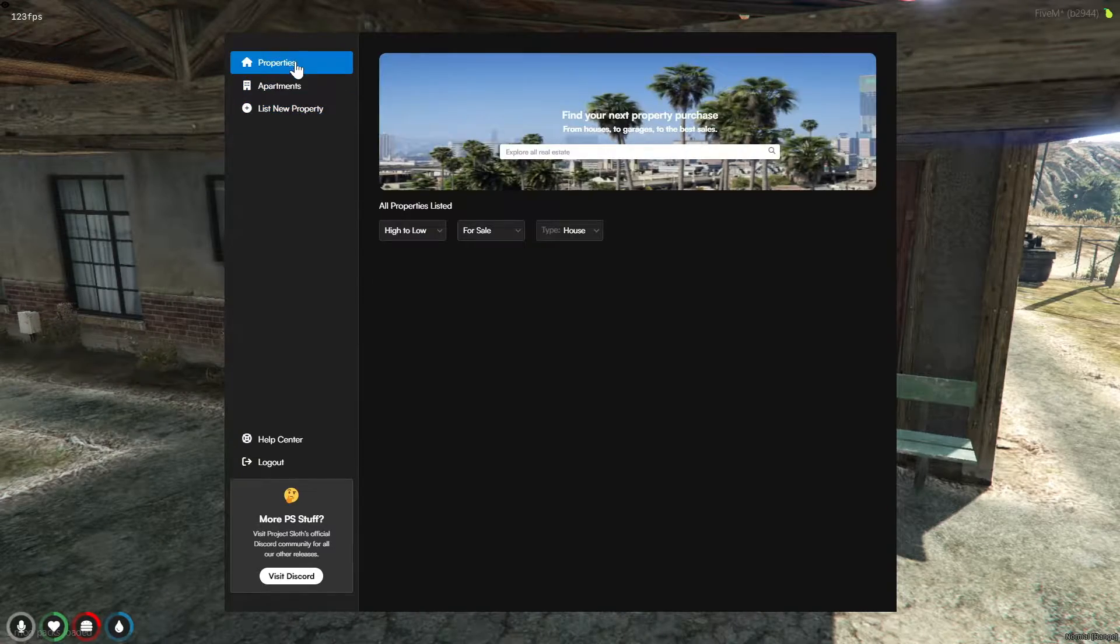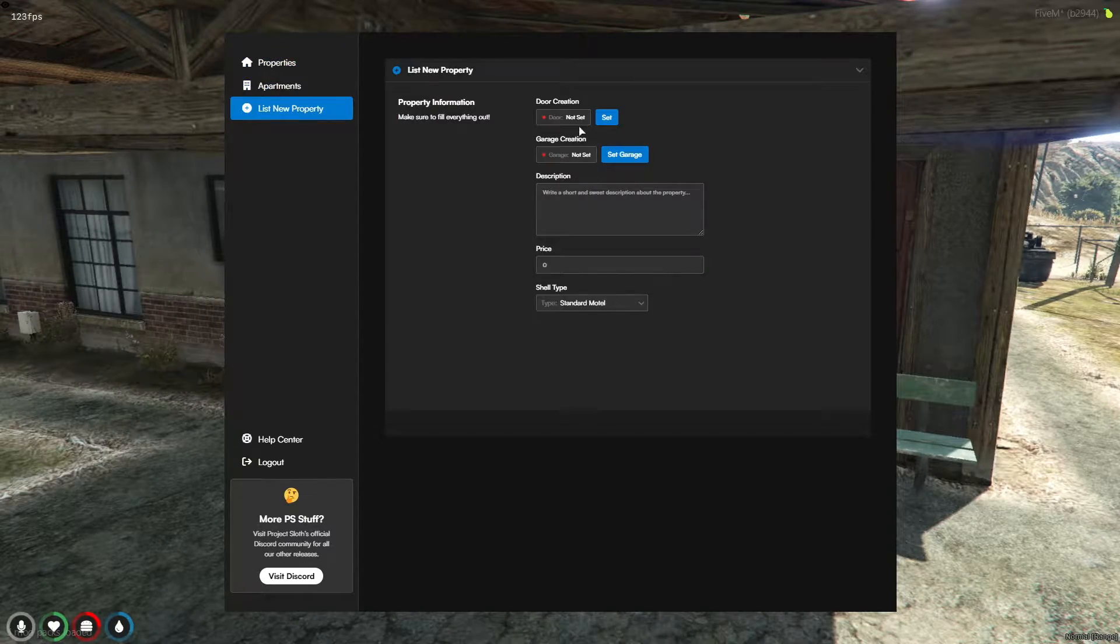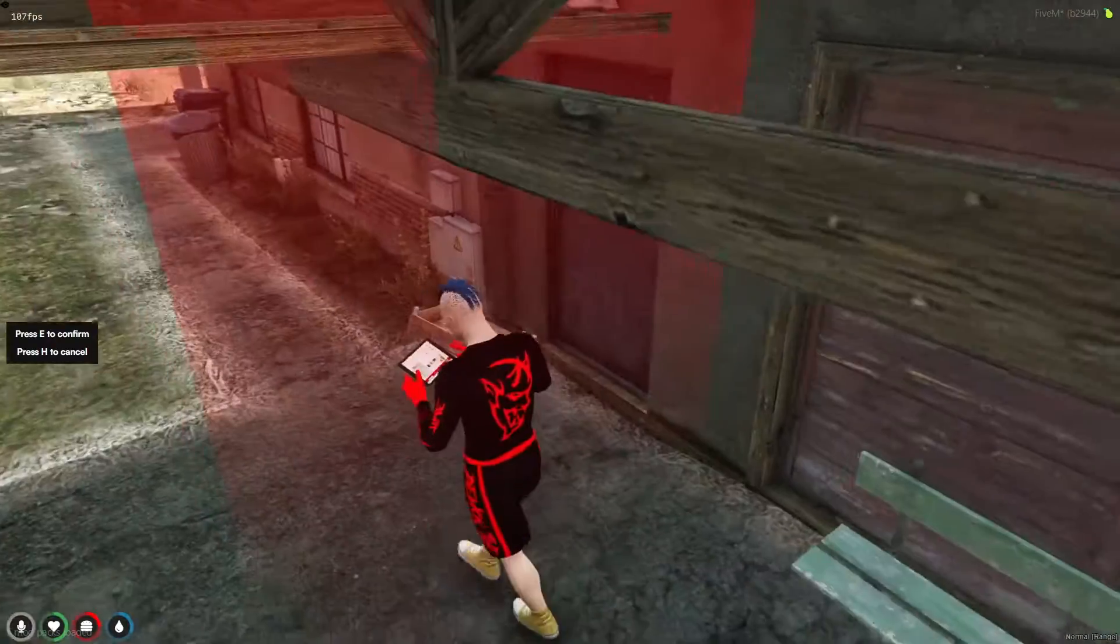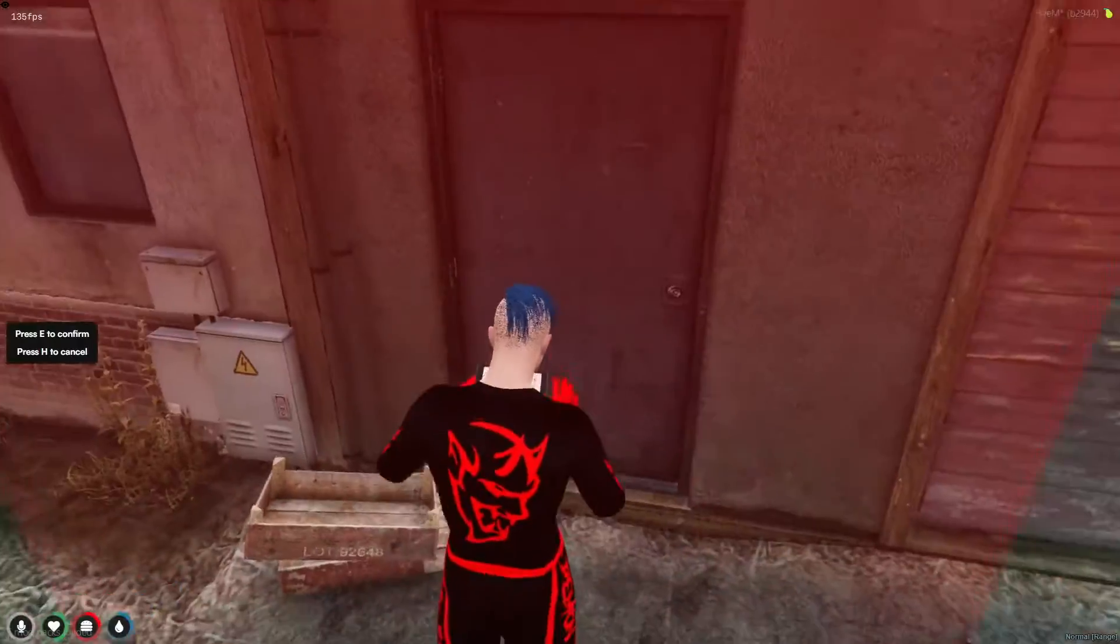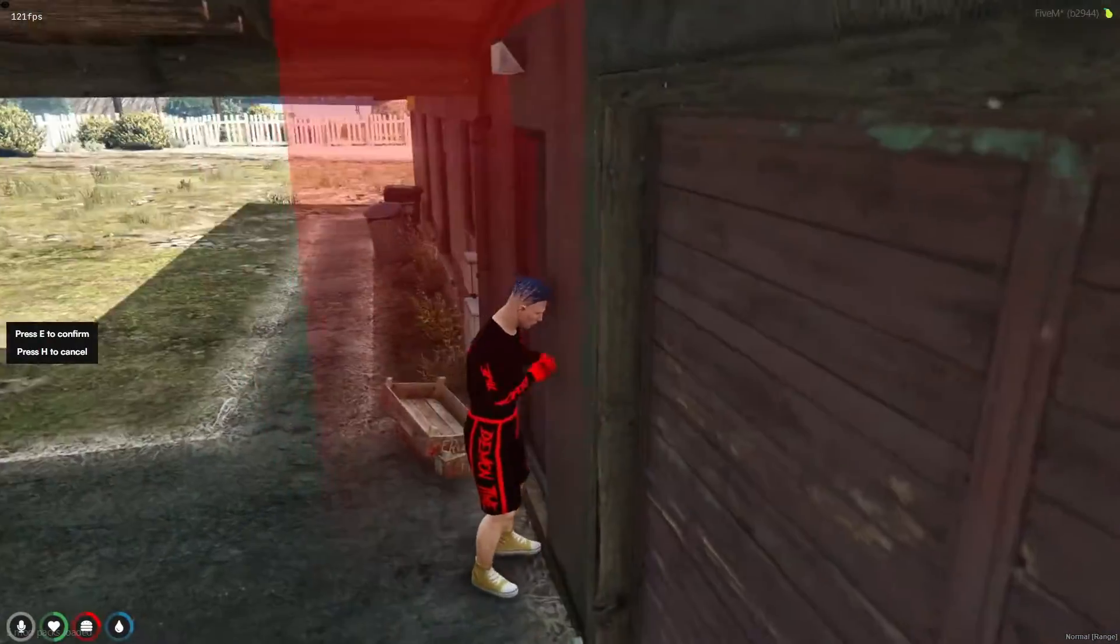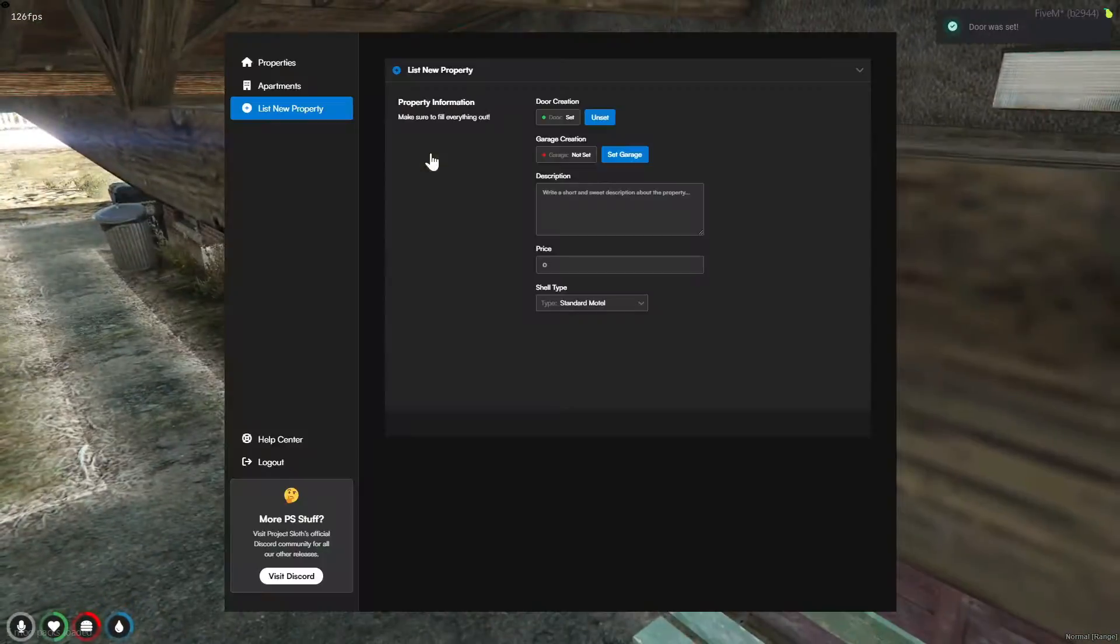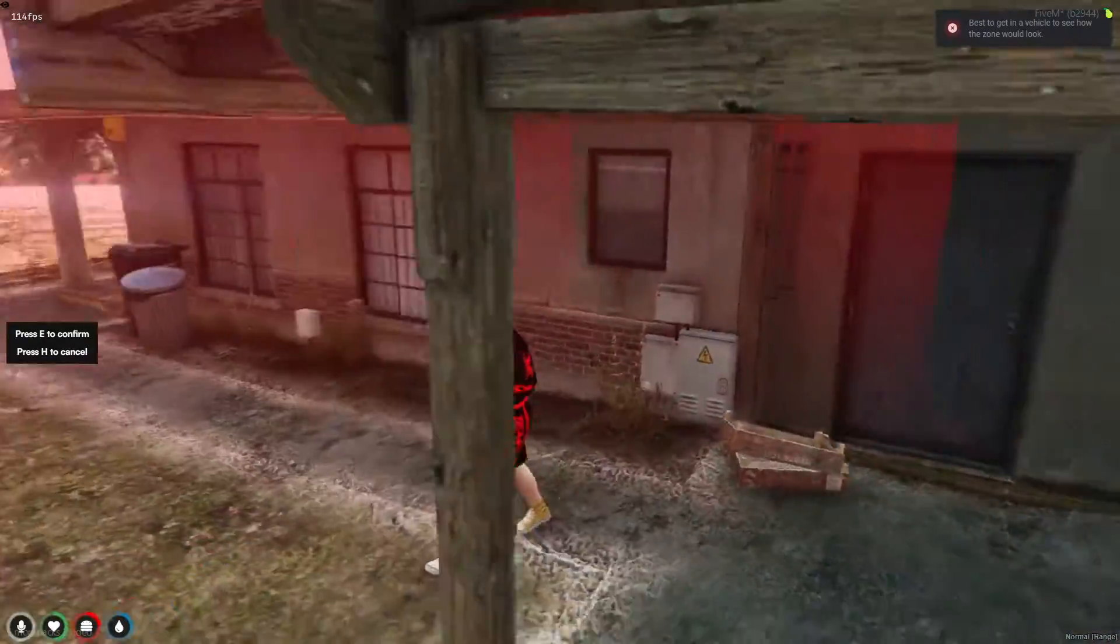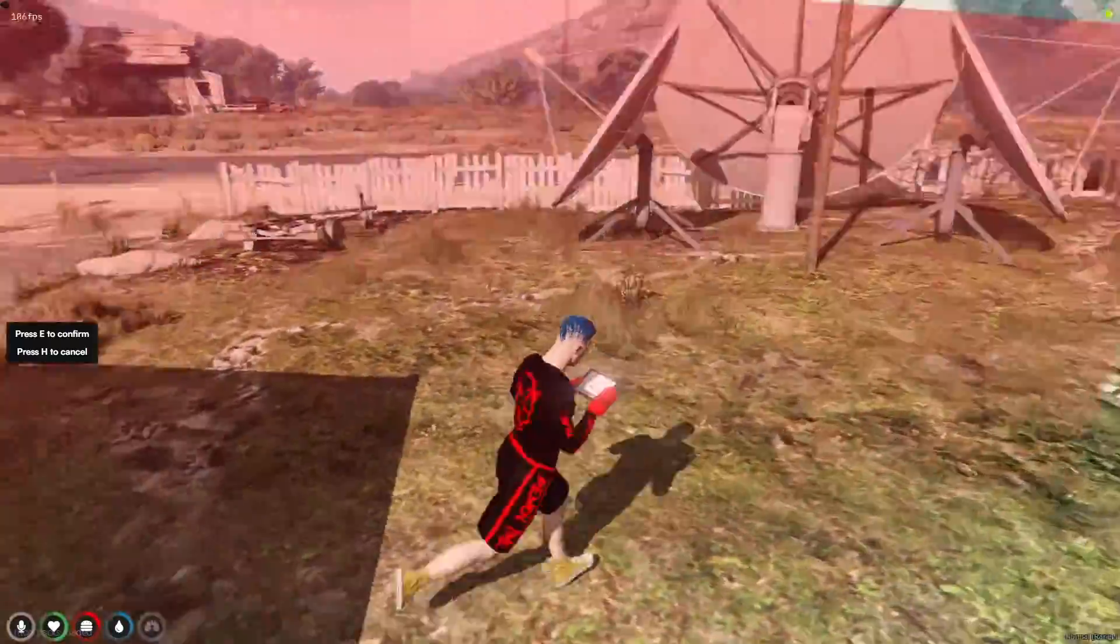Welcome back, comrades. It's Brave here, and in today's video, we're diving into a highly requested tutorial on PS Housing. I've decided it's time to bring this exciting feature into the spotlight.